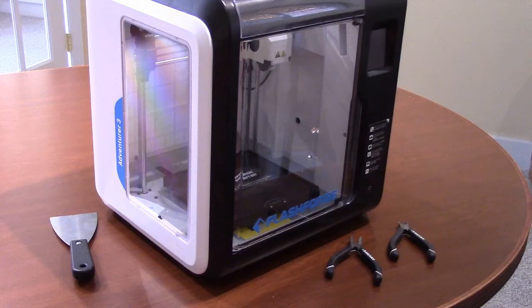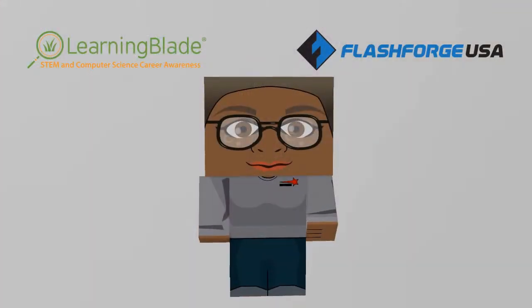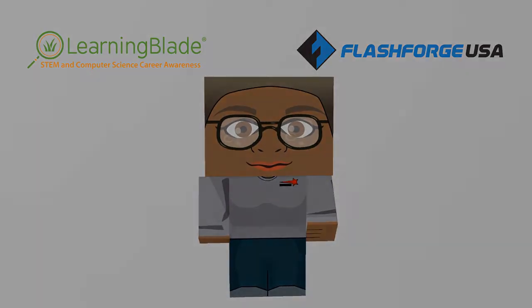For this project, you'll need a 3D printer and its compatible filament, along with some pliers and small clippers. So, let's get started!